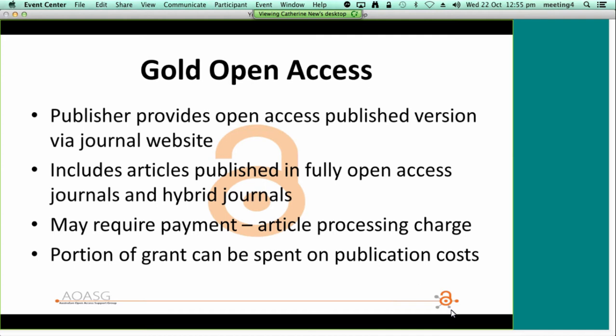Gold open access is where an open access copy of the published version is immediately freely available from the journal website — so gold open access is provided by the publisher. It includes fully open access journals where the entire content is freely available online immediately upon publication. Some, but not all, fully open access journals charge authors a fee to cover publishing costs; for commercial publishers and scholarly societies, this fee is in lieu of subscription revenue foregone. Open access journals published at universities are sometimes free for both authors and readers, which is only possible because the host institution subsidises the operating costs.